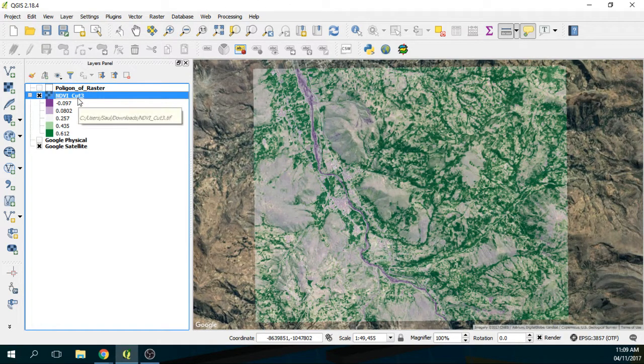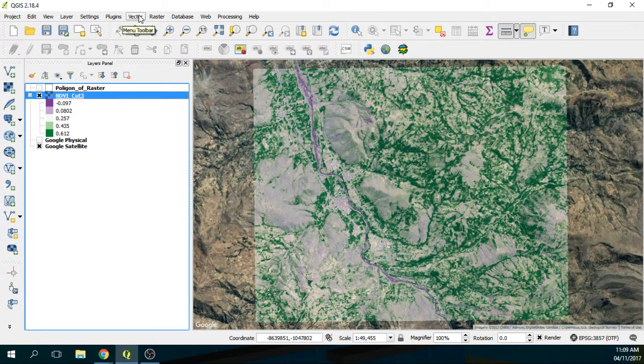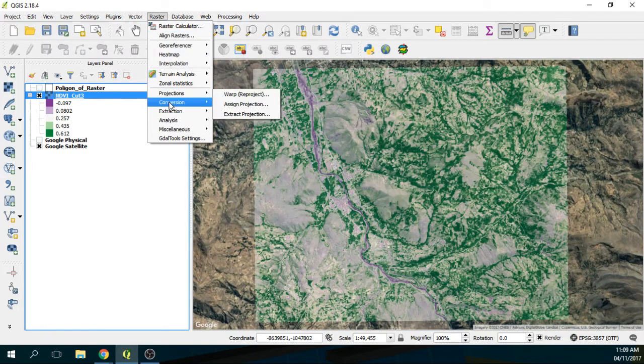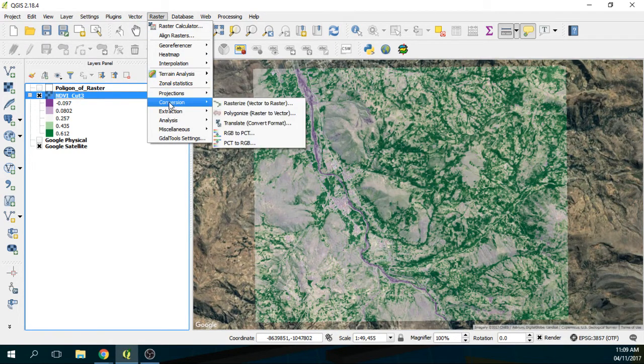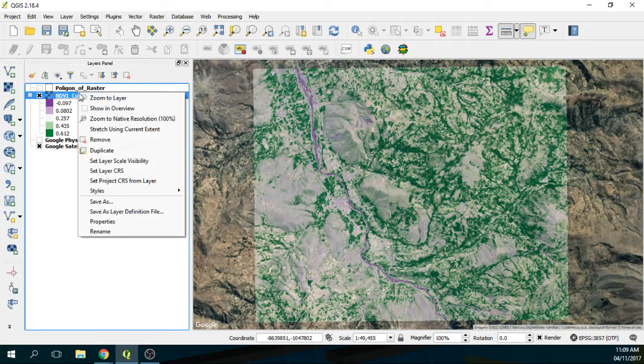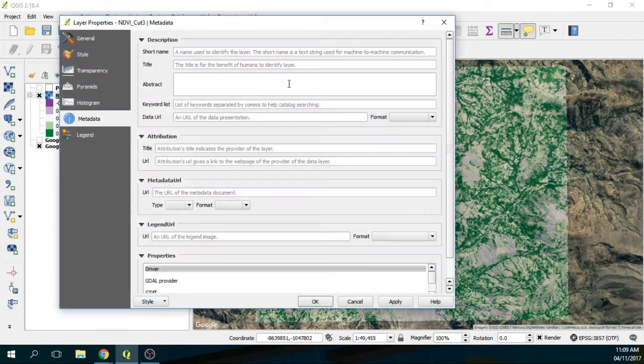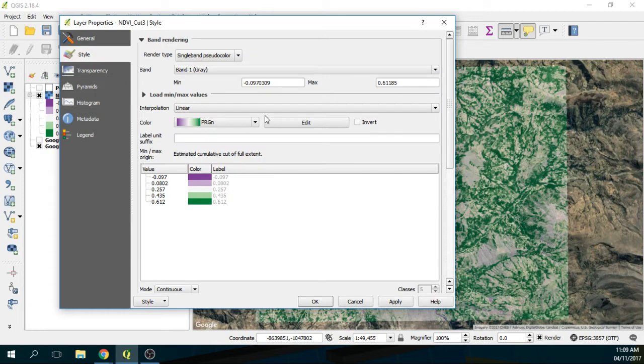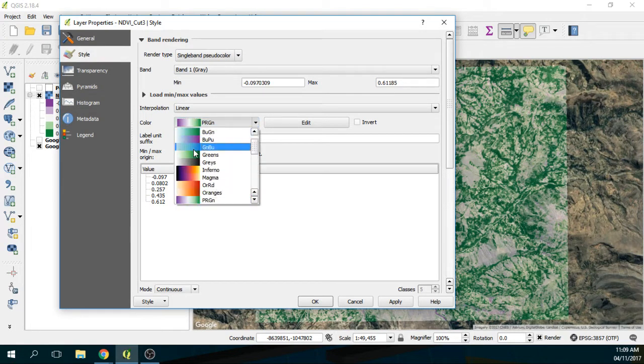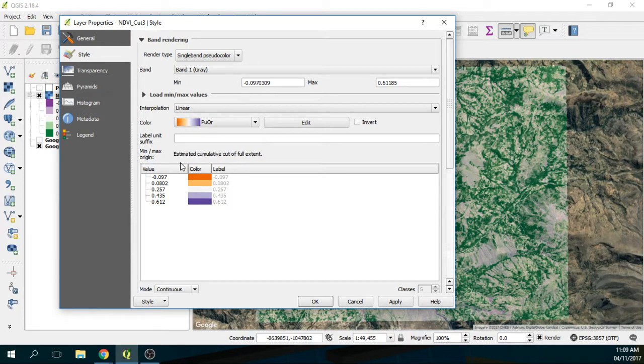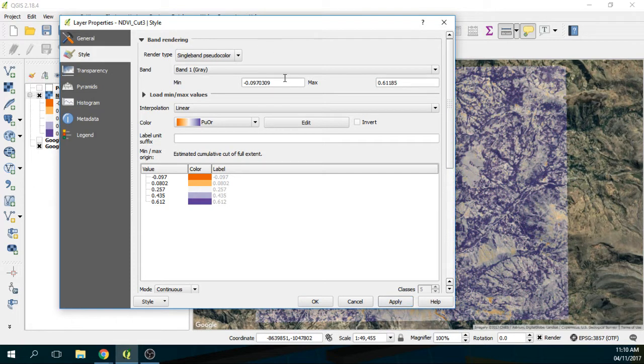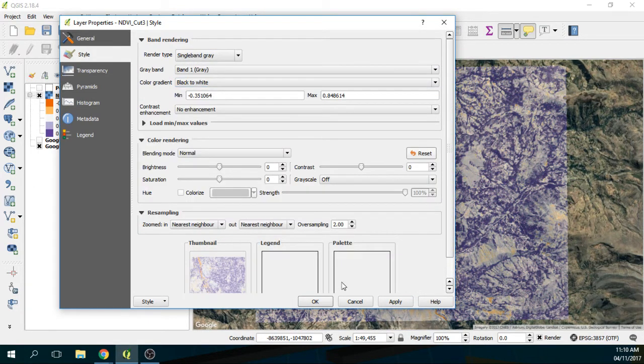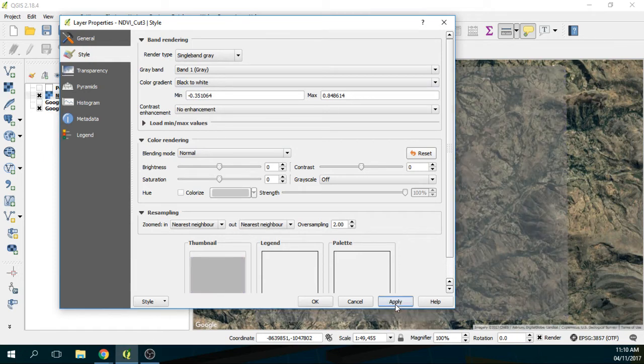And here maybe I am going to raster, and then here I am going to make some. And as well I am going to properties, and then I am going to symbology, and I am going to do another. Let's see, I am going to put another like this one. Apply, right? And this is, you will find this as single band grey.